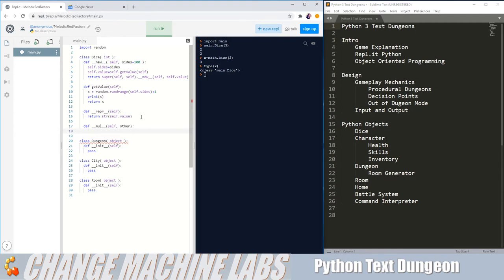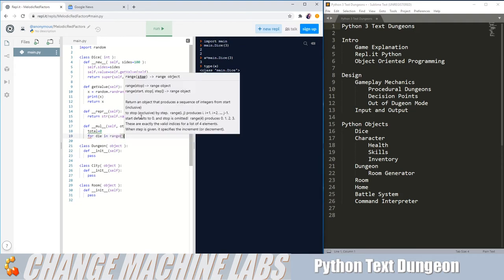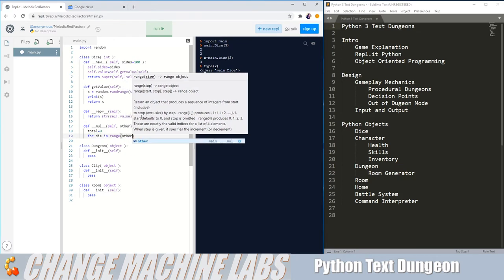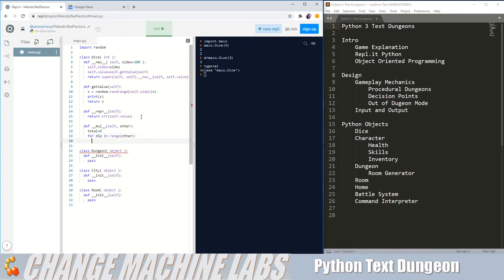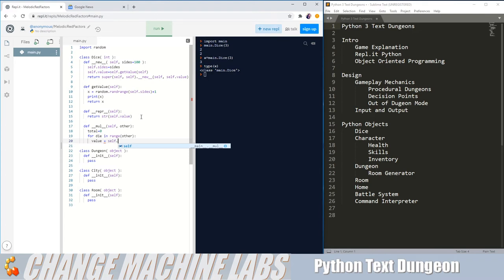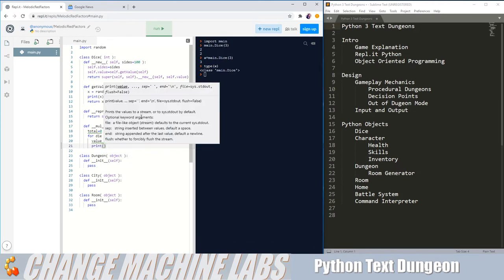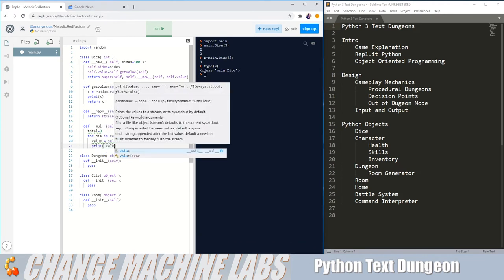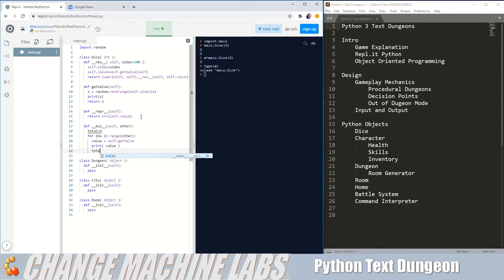Then we need to do something to keep track of the value. We might do something fancy and store these later. But for right now, I'm just going to have an integer, which is total and started at zero each time the function's run. Then for each die in range other, we're assuming it's an integer, we might have to do some error checking on that at some point. We get a value for the die. Let's print that value, just sanity check it. That way we can see it when we're running the code.